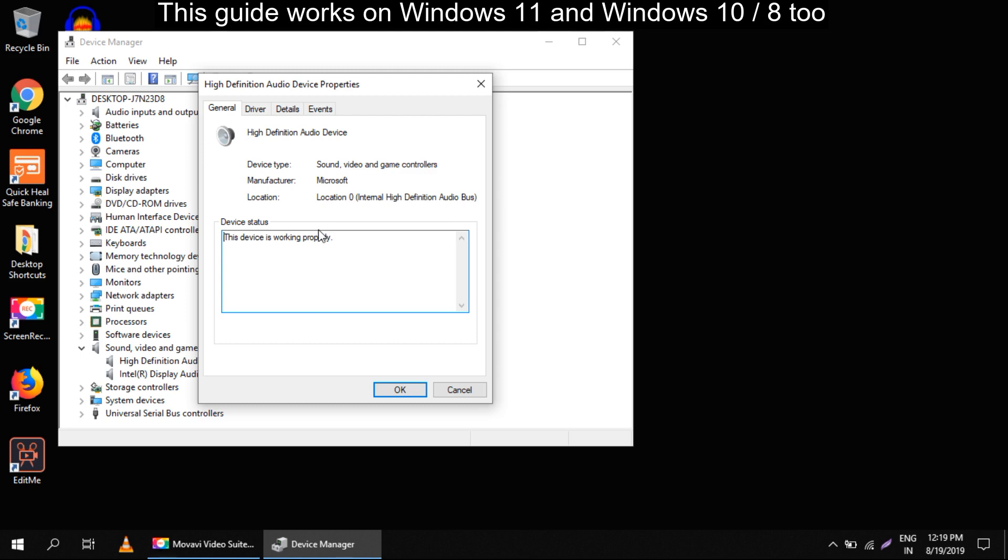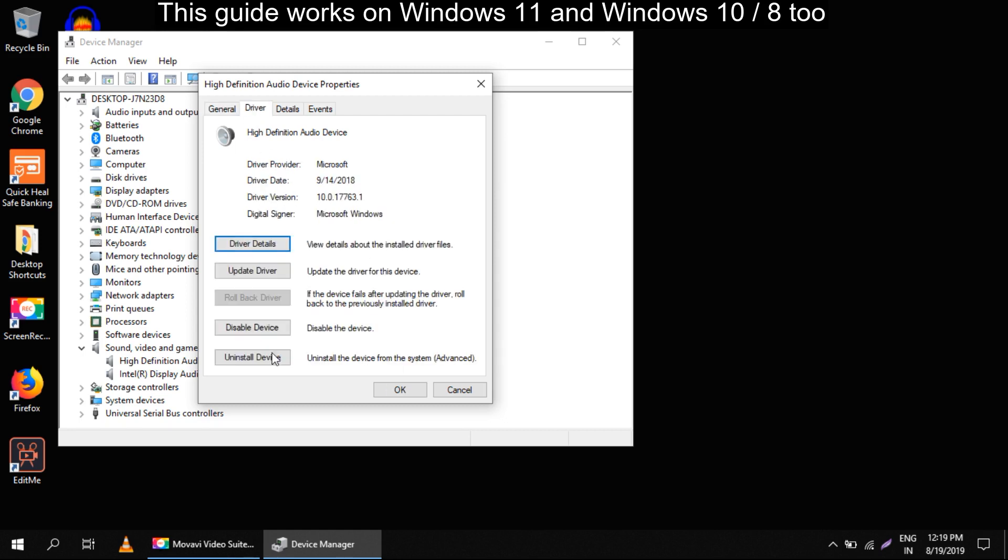Select the driver tab and click on update drivers first.